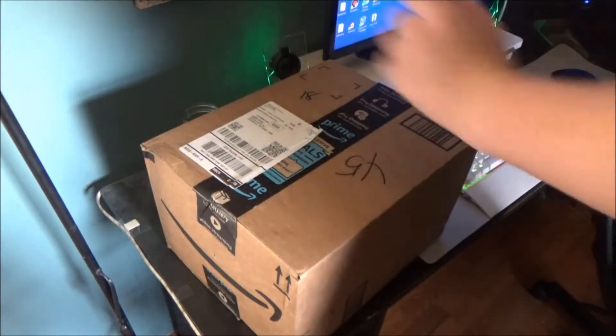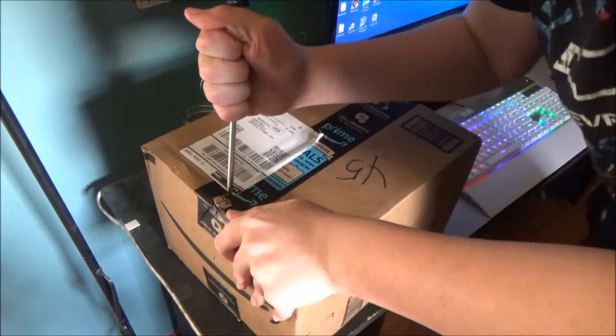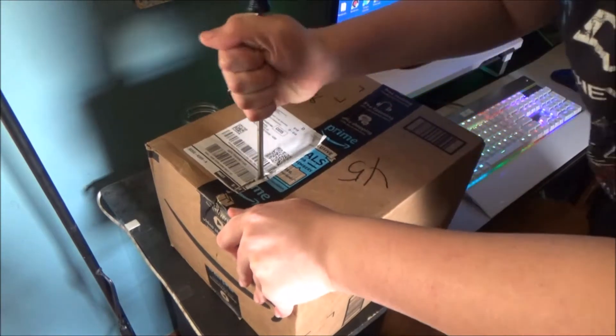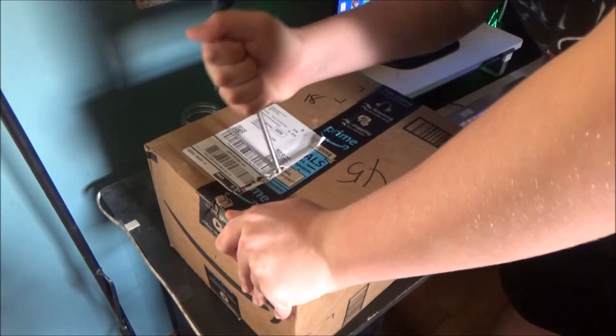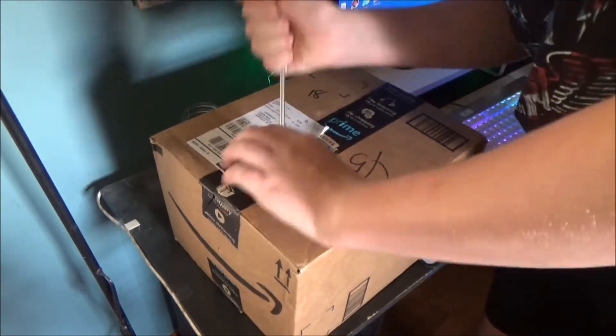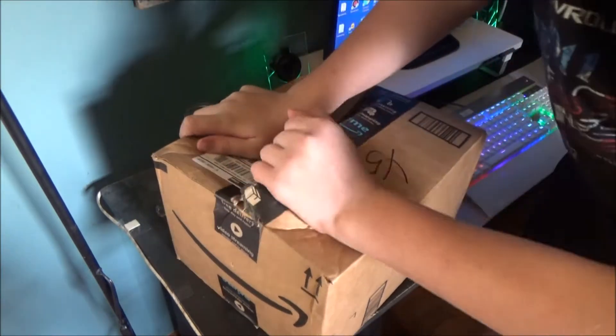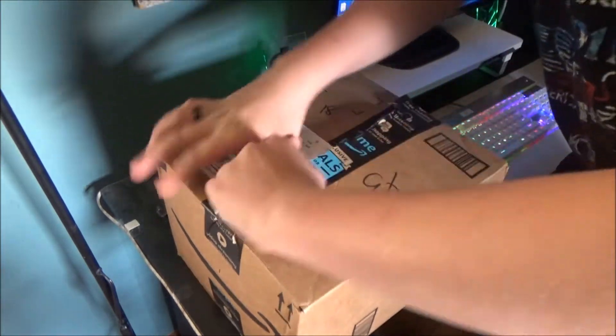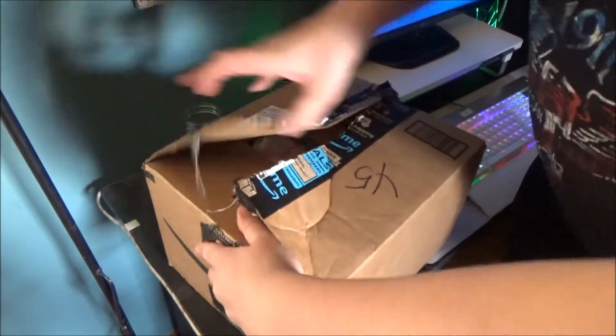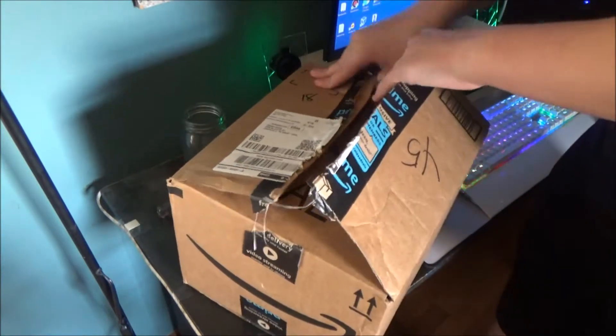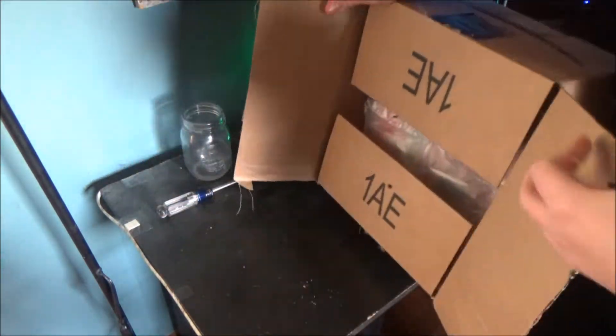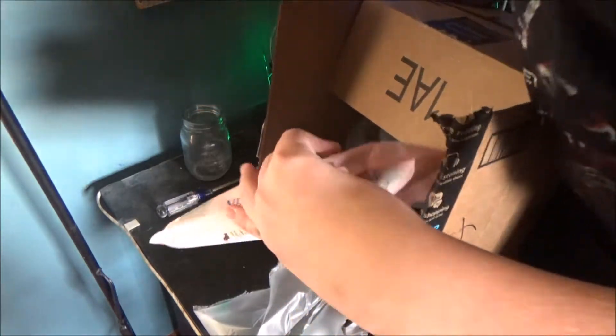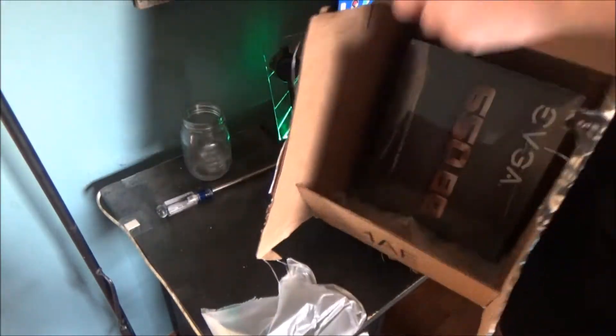Hello everyone, welcome to Good Unboxing. Today we're going to be unboxing the EVGA power supply. Don't do this at home. Here it is, the money shot.